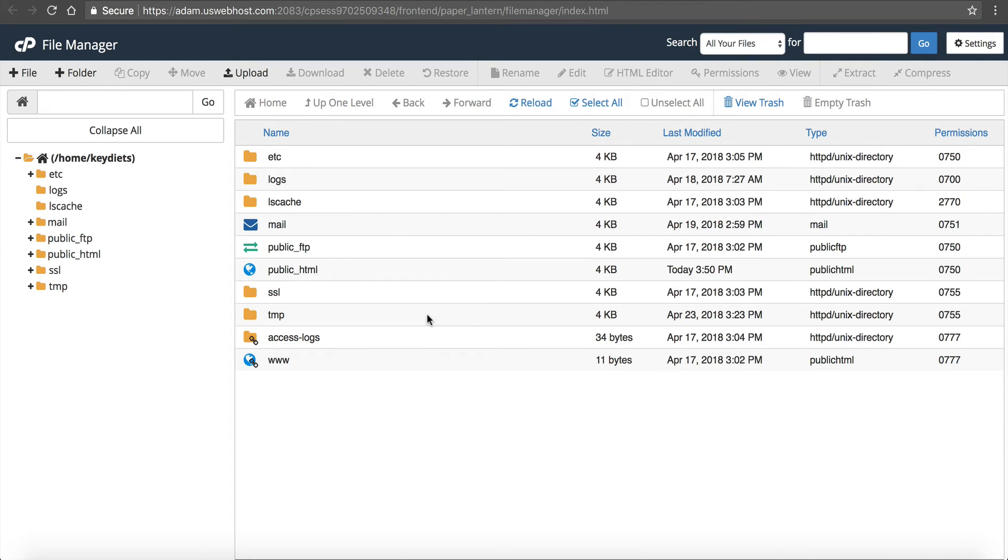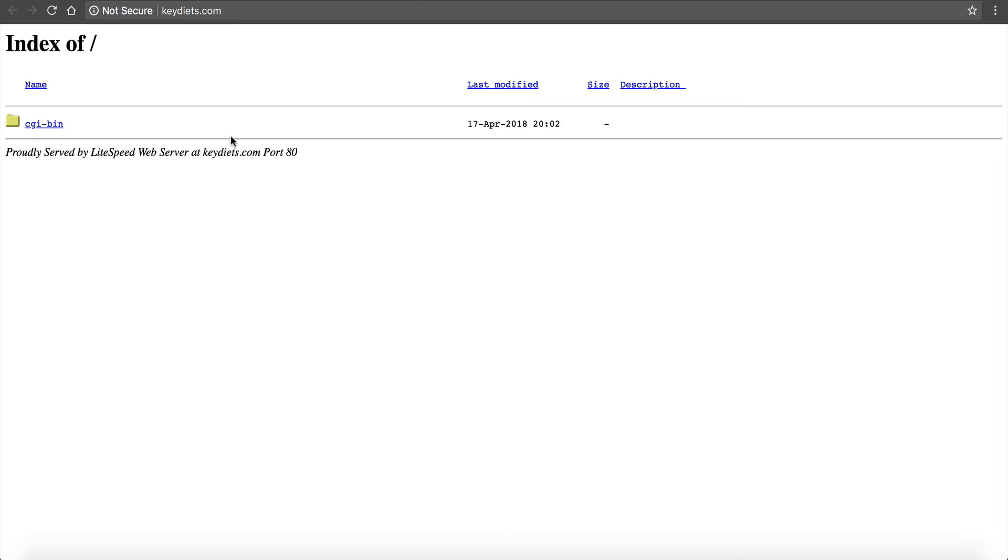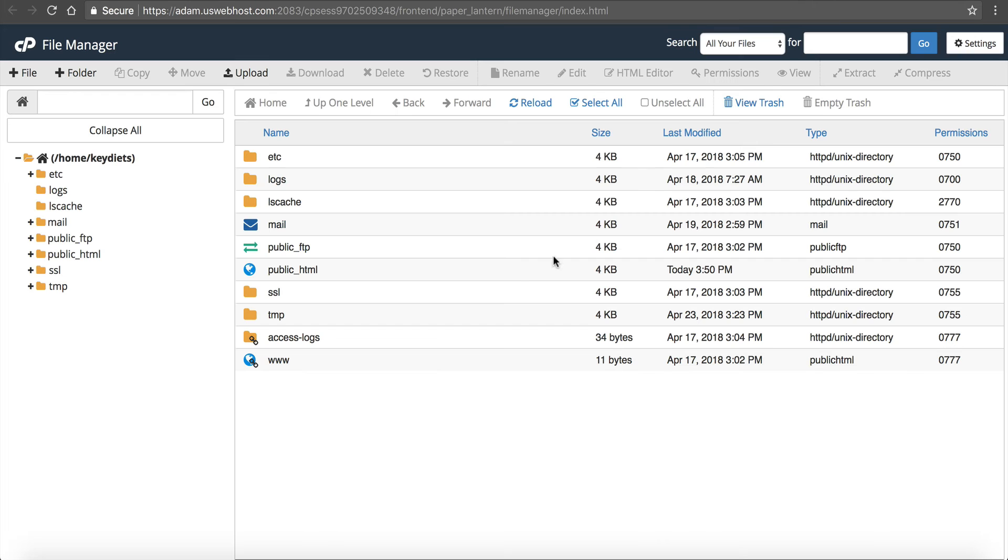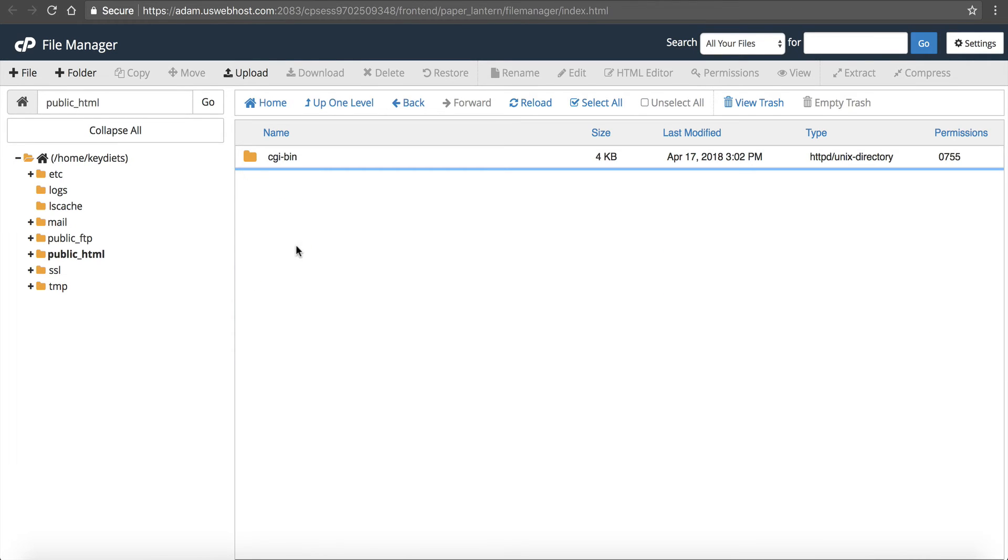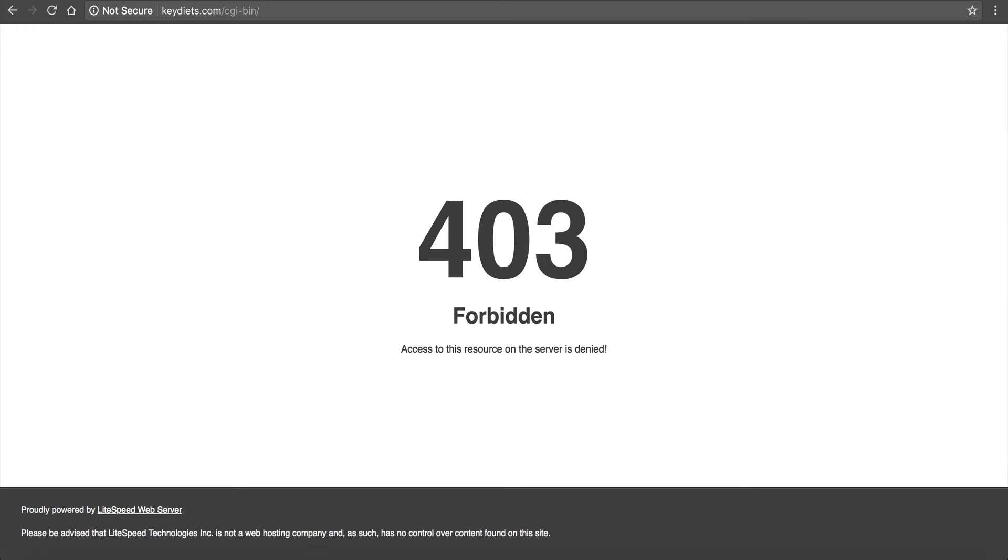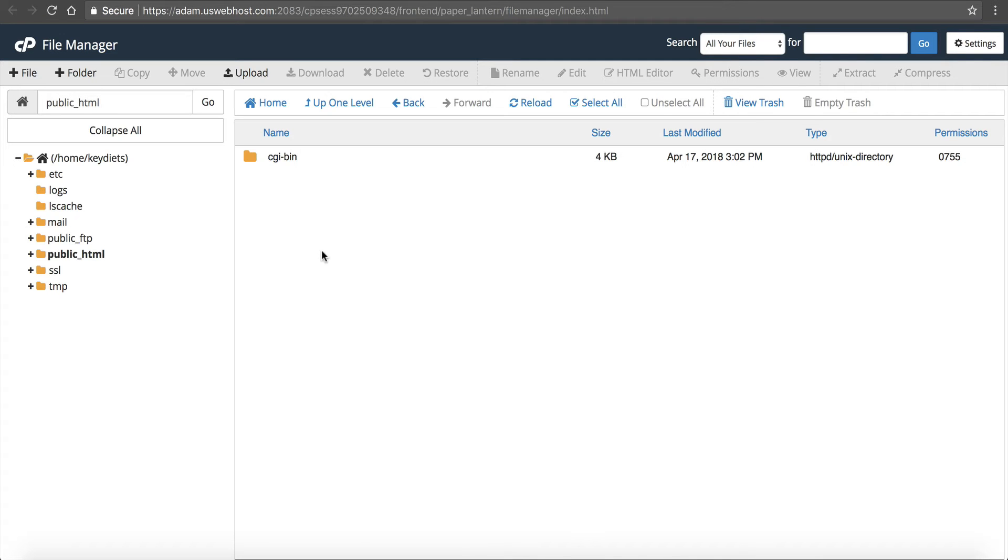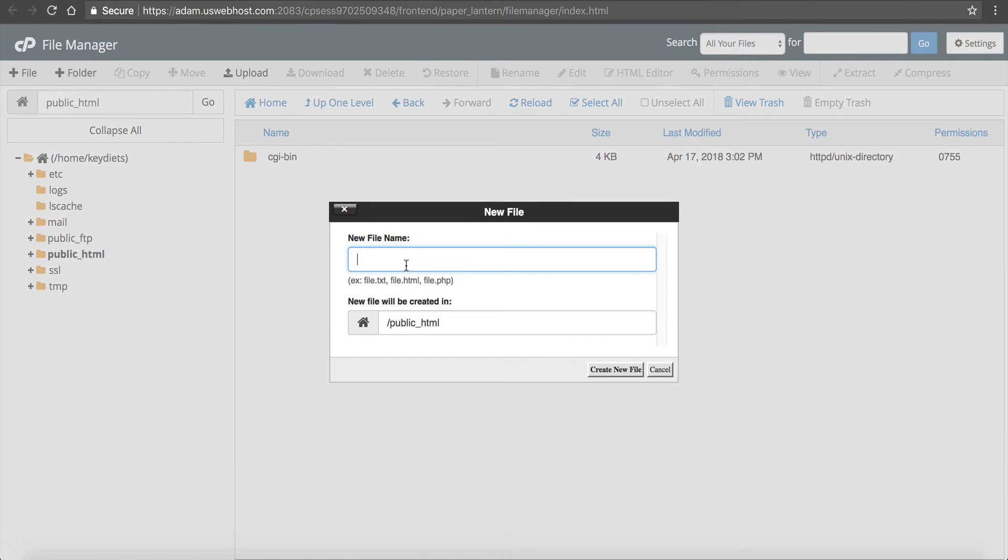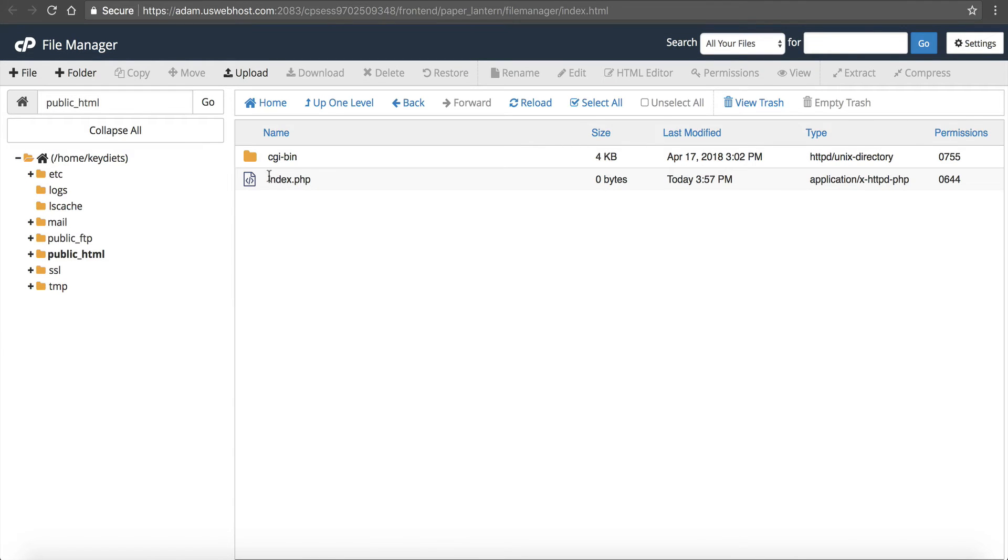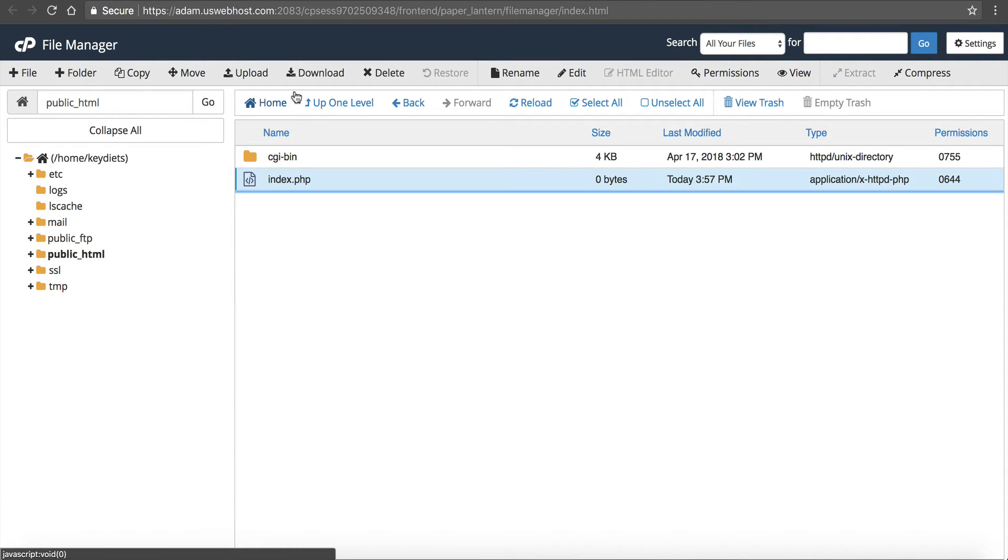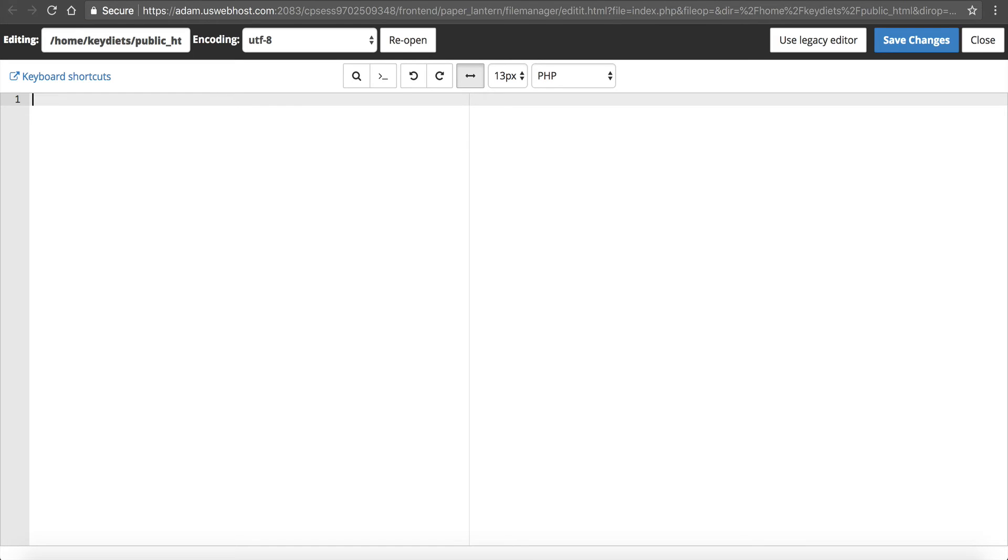Inside of cPanel I want to go into file manager and I want to go into my public_html. This is where all my public files are stored - any files that are viewable on the web will be inside this folder. You can see the only thing that's created is a cgi-bin. I want this to redirect to namehero.com, so I'm gonna click create a new file. It's up here at the top - just click new file. I'm gonna type in index.php and click create new file. Then I want to click here and click edit right here and click edit again.